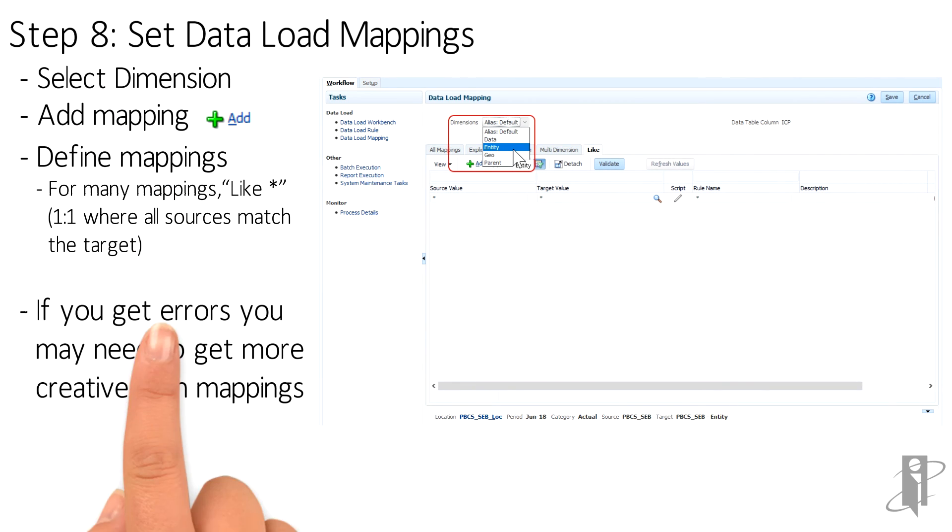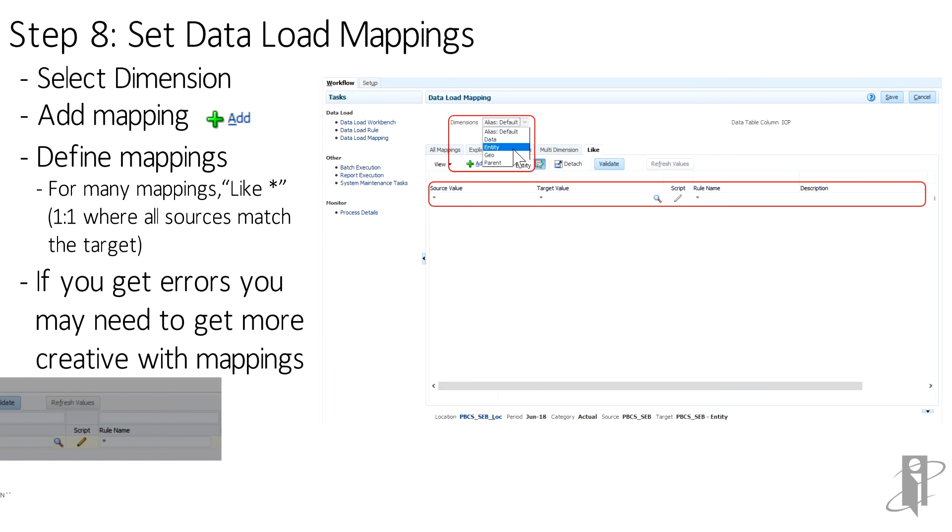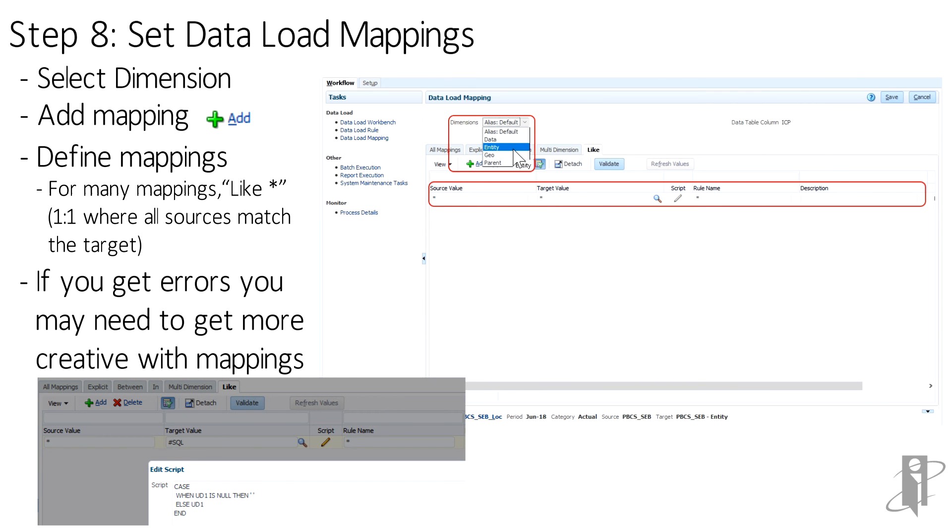However, Data Management may have problems with blank cells in the file, so you may either need to populate each cell in your file or do some kind of a replacement in the mapping, such as the SQL down in the left-hand corner.